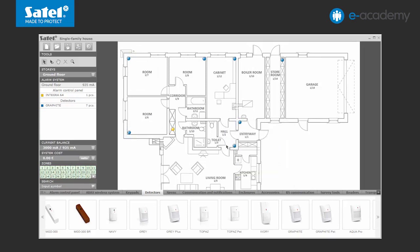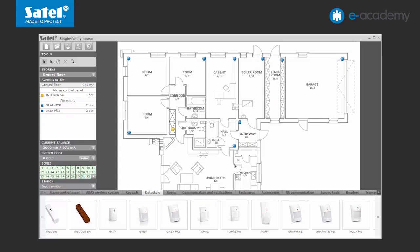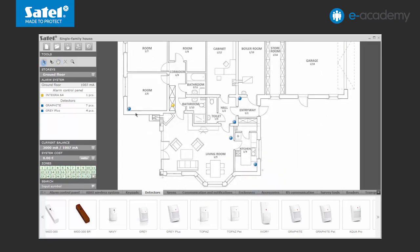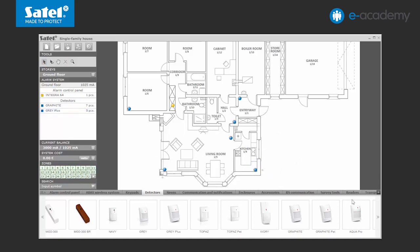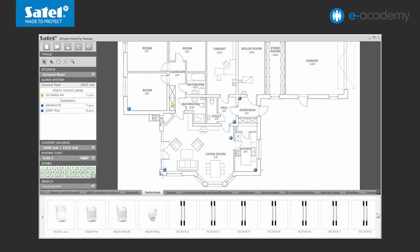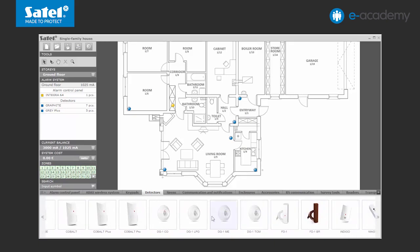Due to the unstable temperature environment, it is advisable to install dual technology detectors in the garage, kitchen and living room. In this case, these will be devices with infrared and microwave sensors. The living room and boiler room will be additionally protected with carbon monoxide detectors.